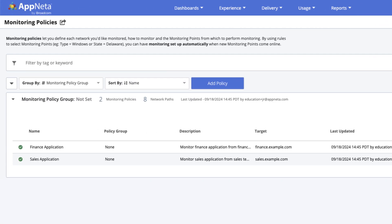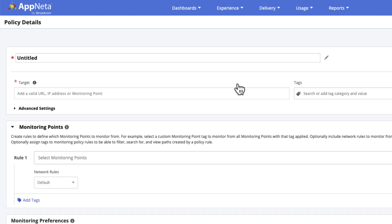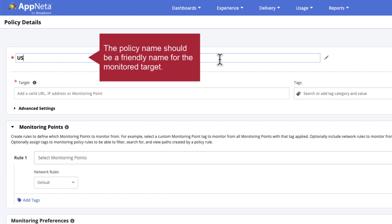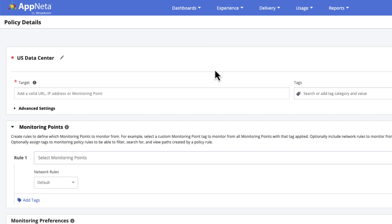When you add a new monitoring policy, the first step is to give the policy a name. The policy is specific to a single target, so think of the policy name as a friendly name for the target, which is especially useful when the target is an anonymous IP address. Then, in the target field, enter the fully qualified domain name or IP address for the network target or application.